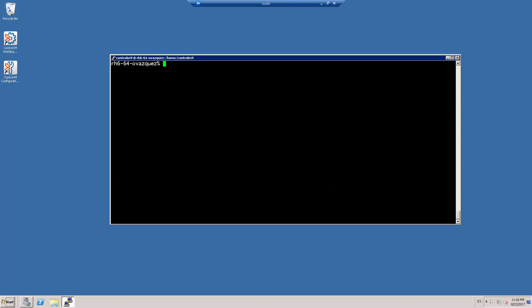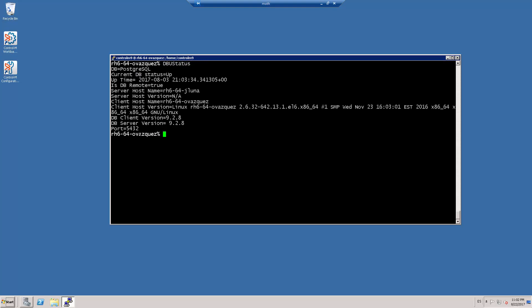Again I will run the DBU status command to show the location of the database. As you can see, the host name has been updated to the new database server and here is the port also.